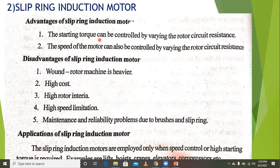The advantage of the slip ring induction motor is that the starting torque can be controlled by varying the rotor circuit resistance.